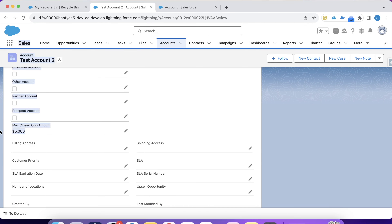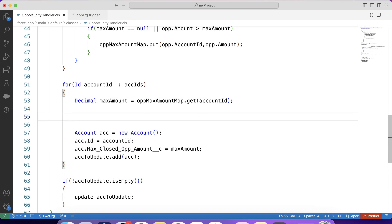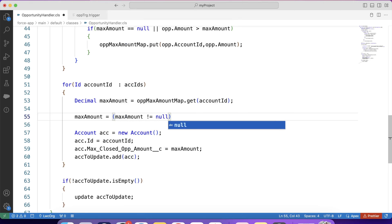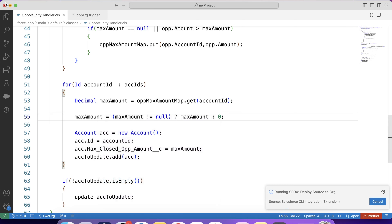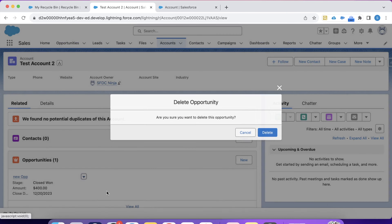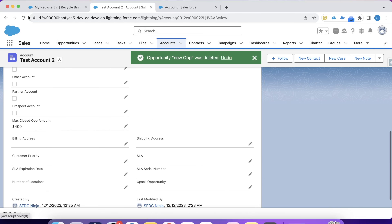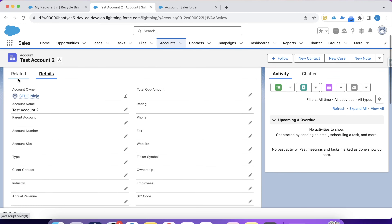There is one more scenario: when we delete all closed opportunities on an account. If we delete every opportunity and go to details, the last opportunity amount is still showing — but we want to show zero when no closed opportunity record is present. In our code we add a check: if the max amount variable is null, set it to zero. Save and deploy. Now when we add an opportunity record then delete it, the field correctly shows zero. That's it for today — I'll be back with more interesting trigger scenarios, thank you and keep watching.